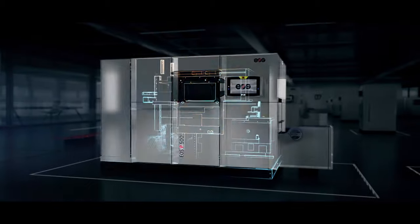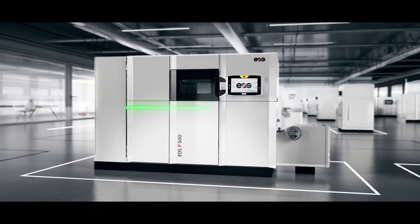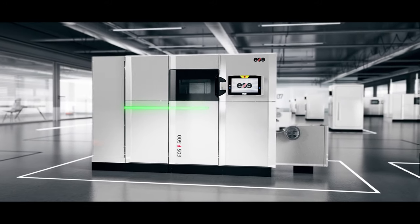Here is the automation-ready manufacturing platform for 3D printing on an industrial scale, the all-new EOS P500.